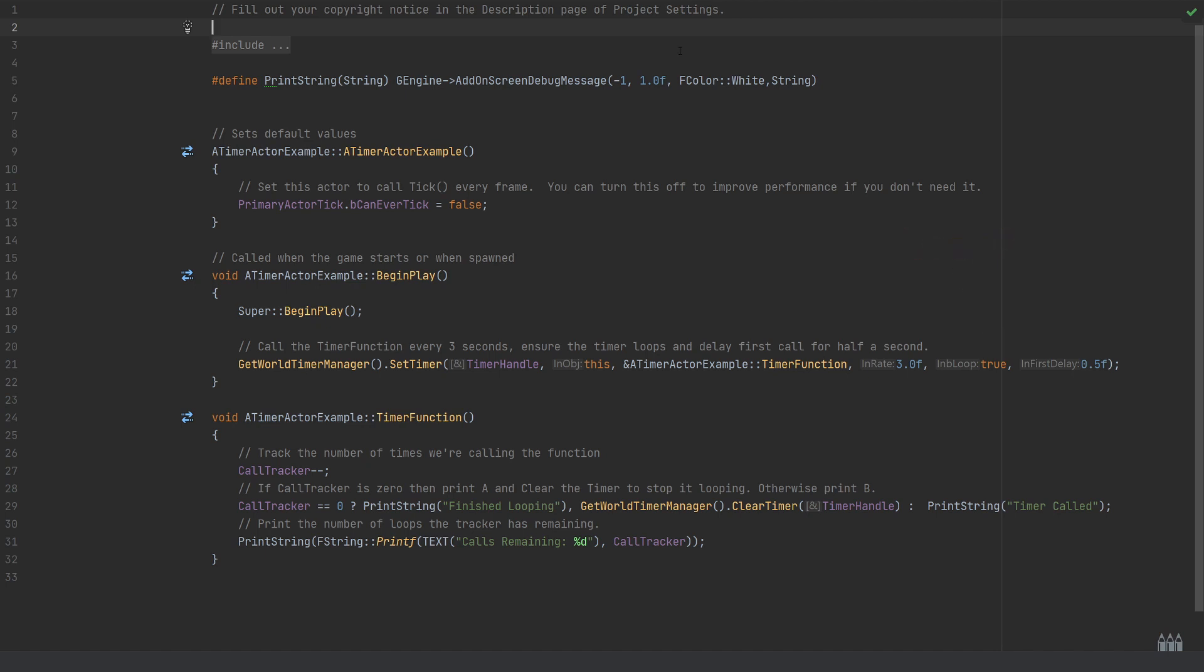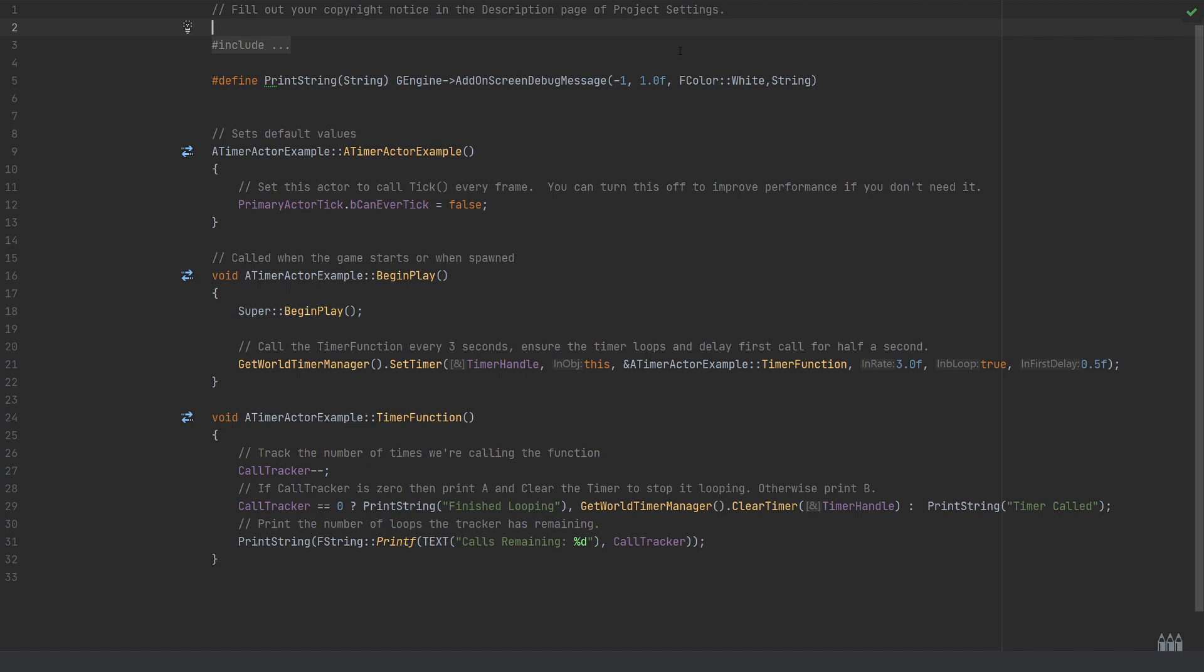We then have the option to say whether or not we want this to loop, which I've set to be true. So by default this would just loop indefinitely, which is why I've added the call tracker so that we can stop this to show how we can set a little bit of control to our timers.